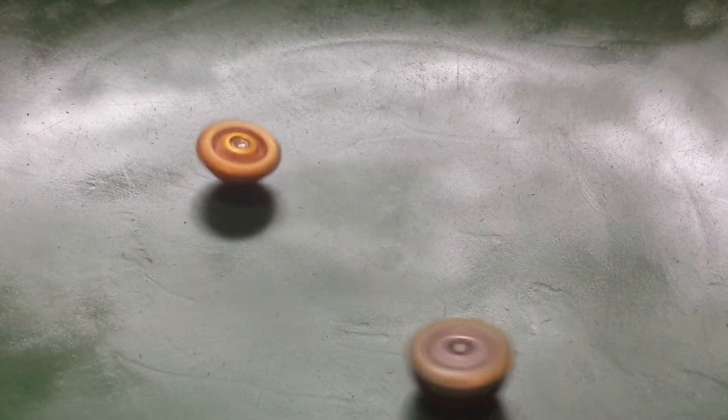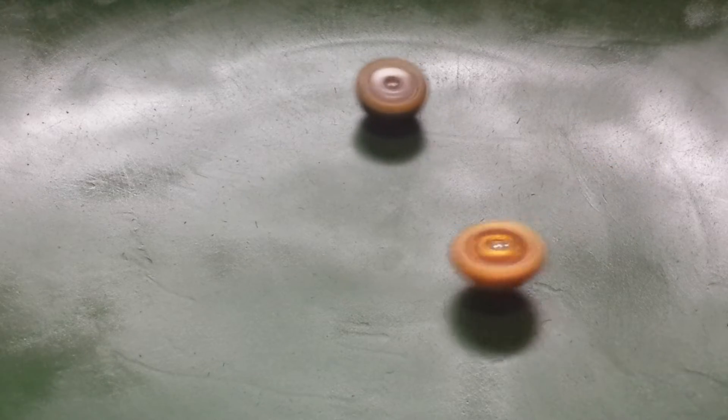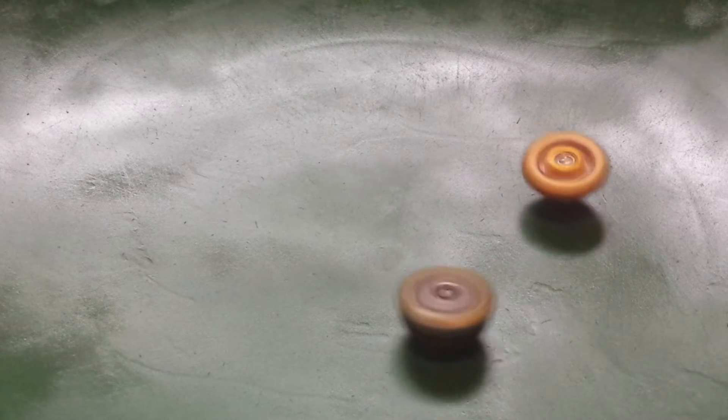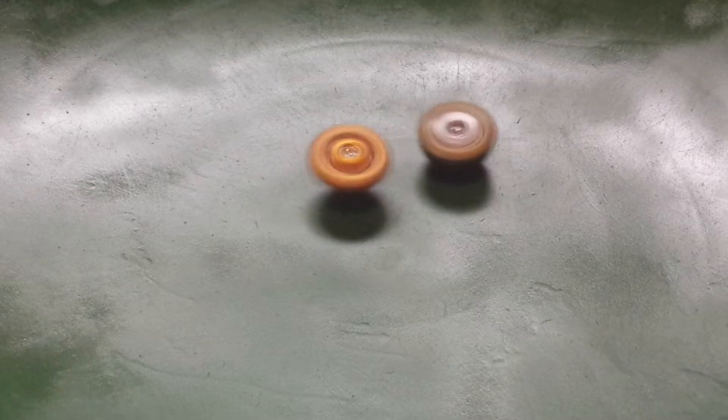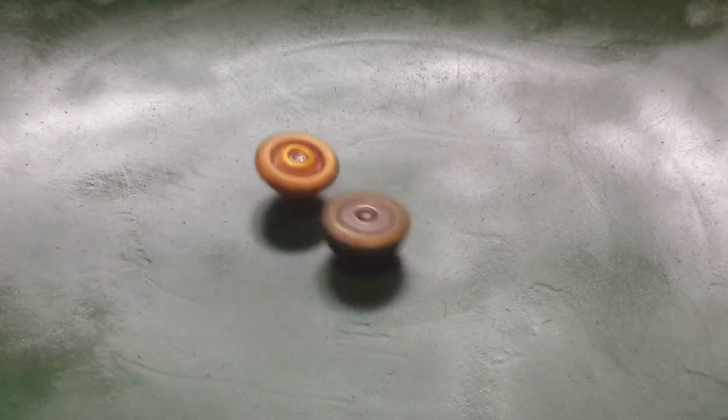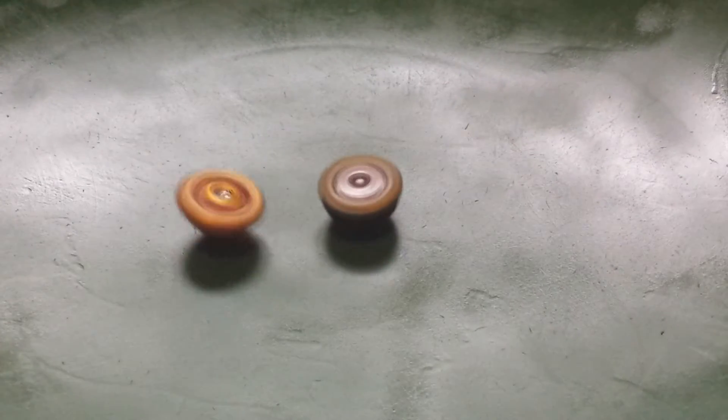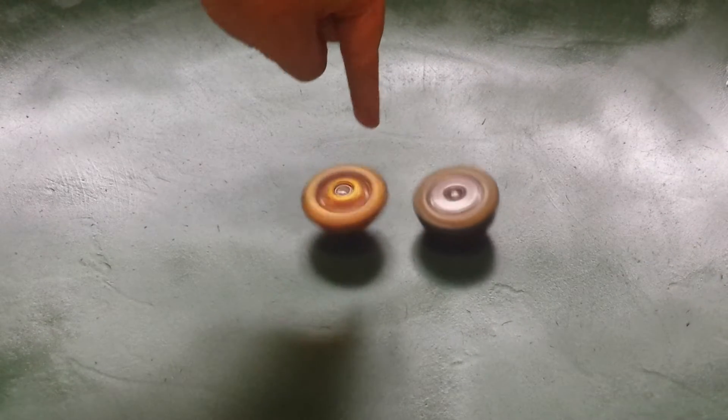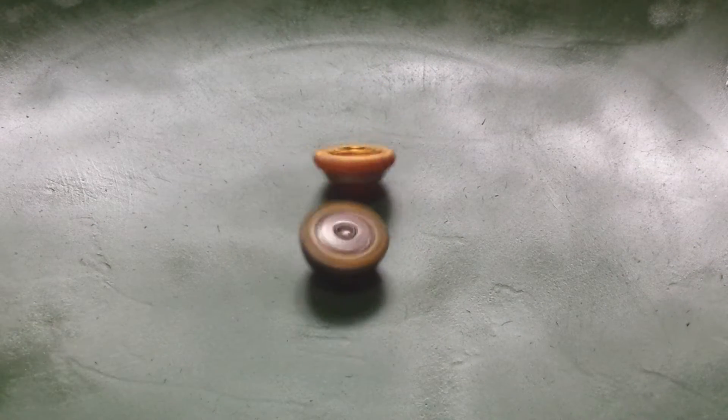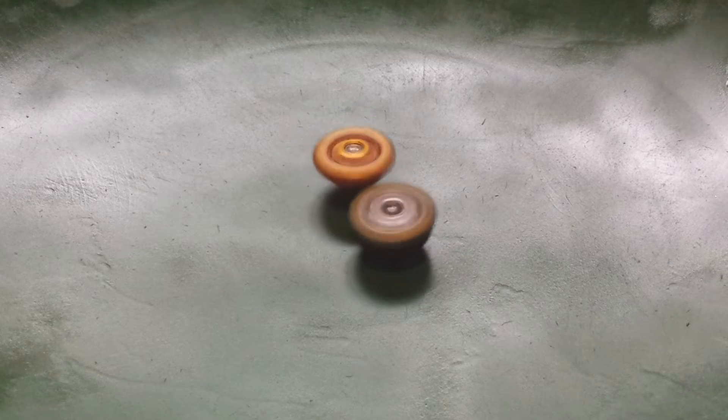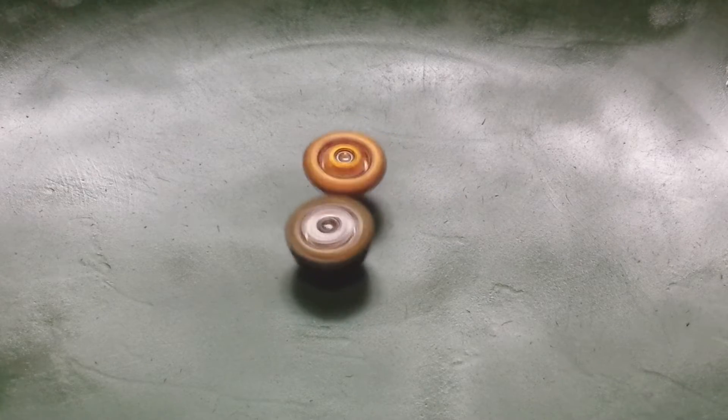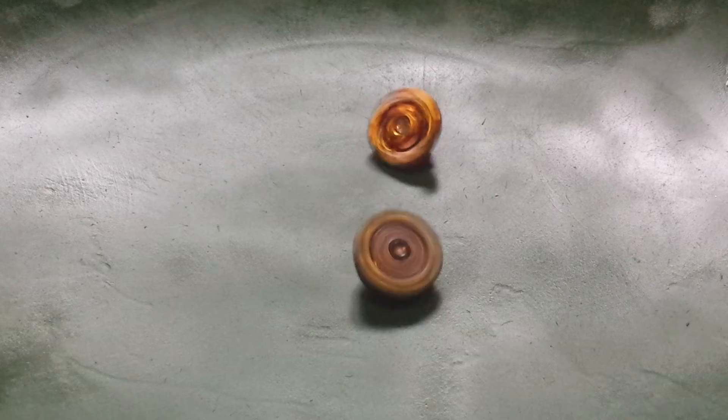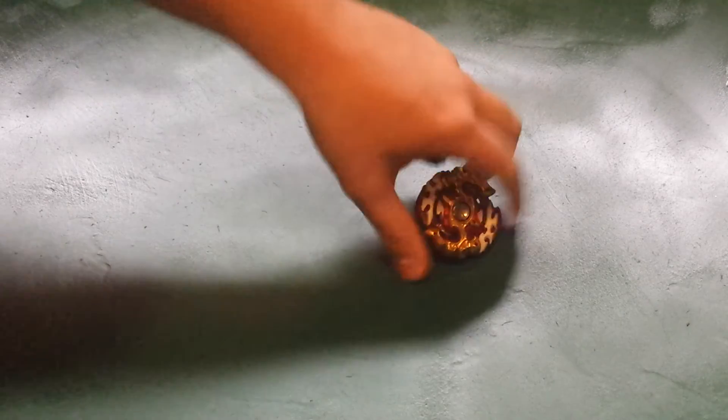This was a battle that happened in the anime, which is why I'm doing it in the big anime-based stadium. Spryzen will be changing modes throughout this. Okay, that's center. He will be changing modes throughout this, like he does in the anime. The first battle goes to Alter Chronos.